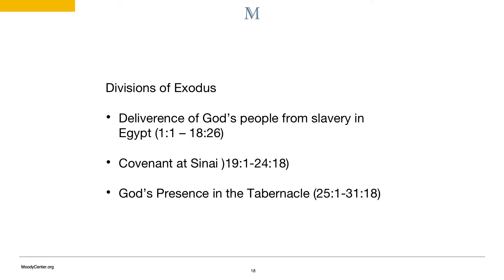As such, the book is divided into three sections. First, deliverance of God's people from slavery in Egypt. Second, a covenant at Sinai. And third, God's presence in the tabernacle.